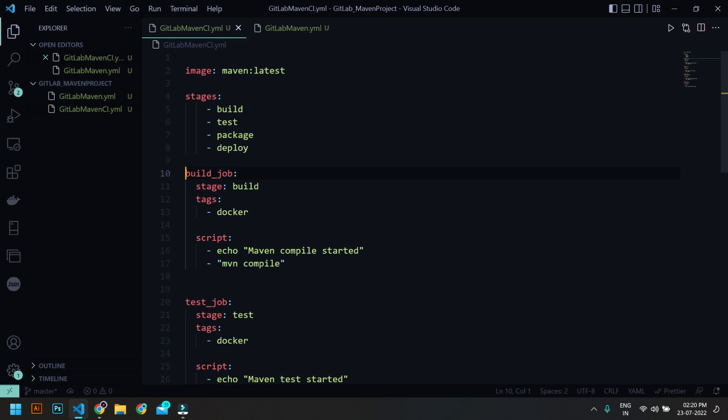So here I'm going to use build job and I'm going to use the stages build. And what this tag refers to is this tag is to inform GitLab CI to run this job on a runner which is having a tag docker. So in runners you can tag them with some keywords like docker or maven or shell, so you can define this job has to be running on this runner.